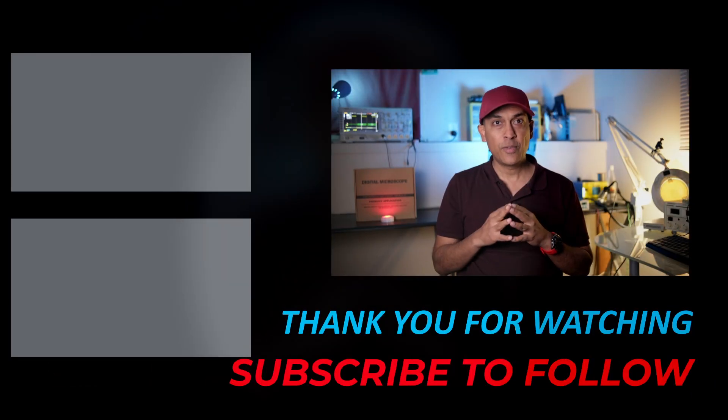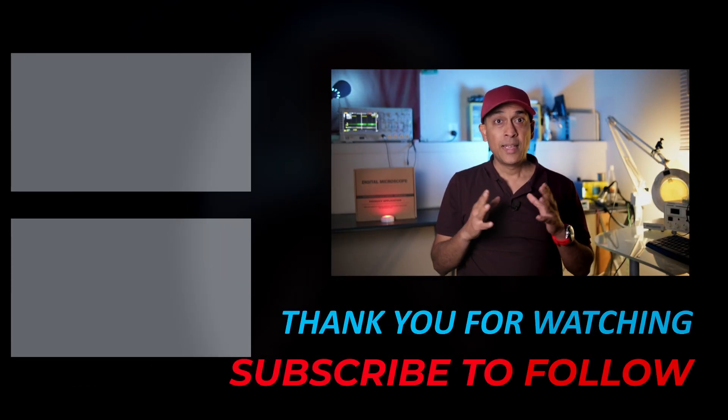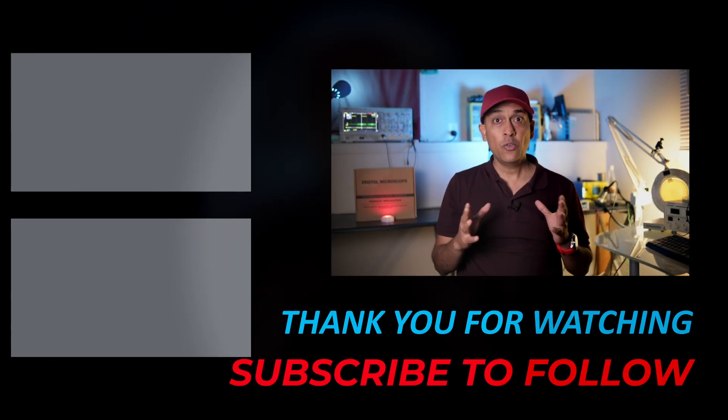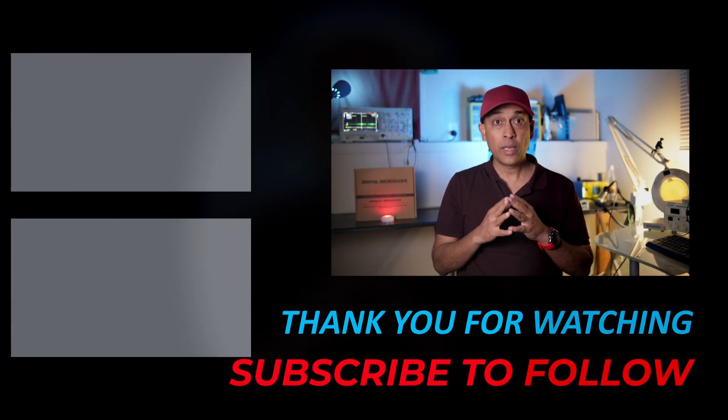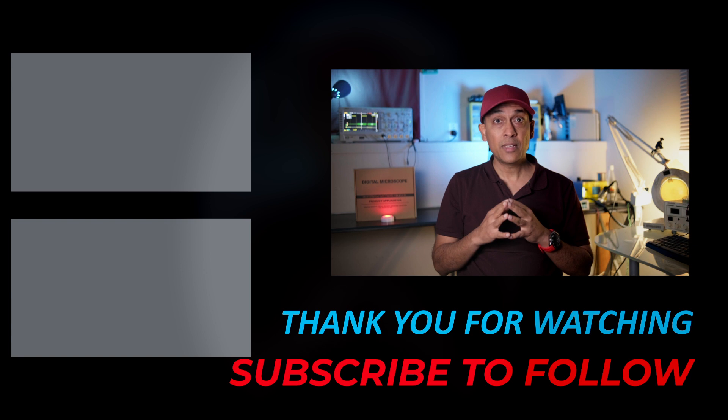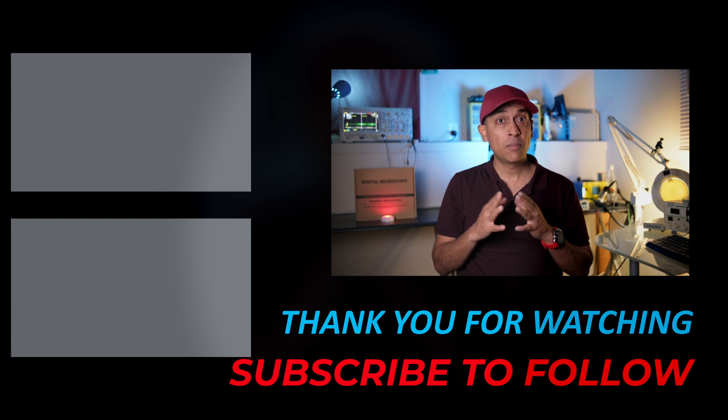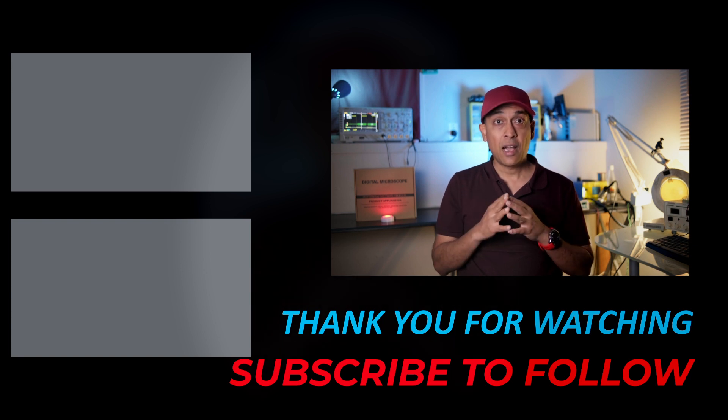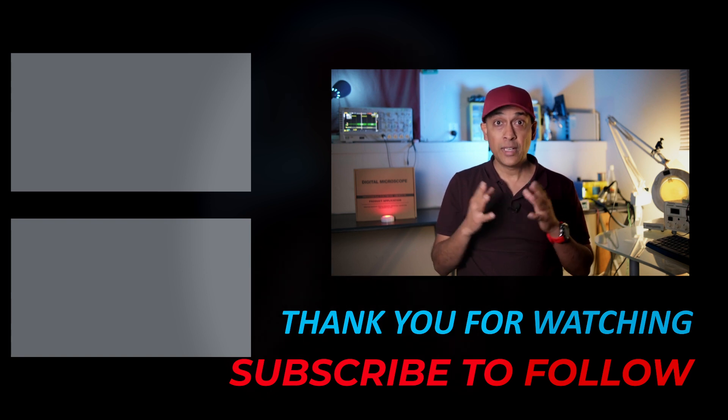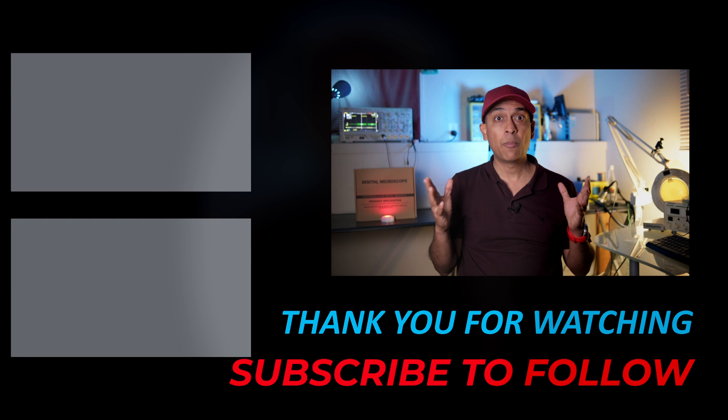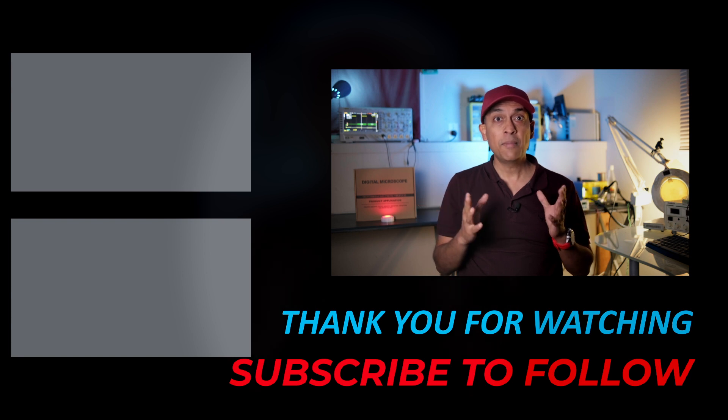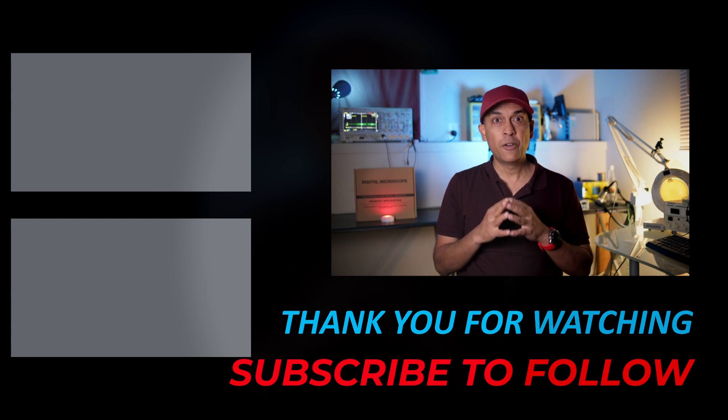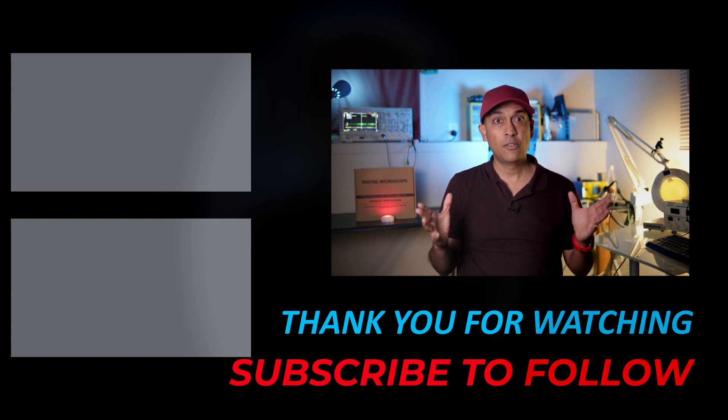That's it for today's video. In the next video we will be talking about timers of PIC32 MSET microcontrollers and how to configure them using Harmony version 3 to use them in your firmware. Thank you very much for watching.